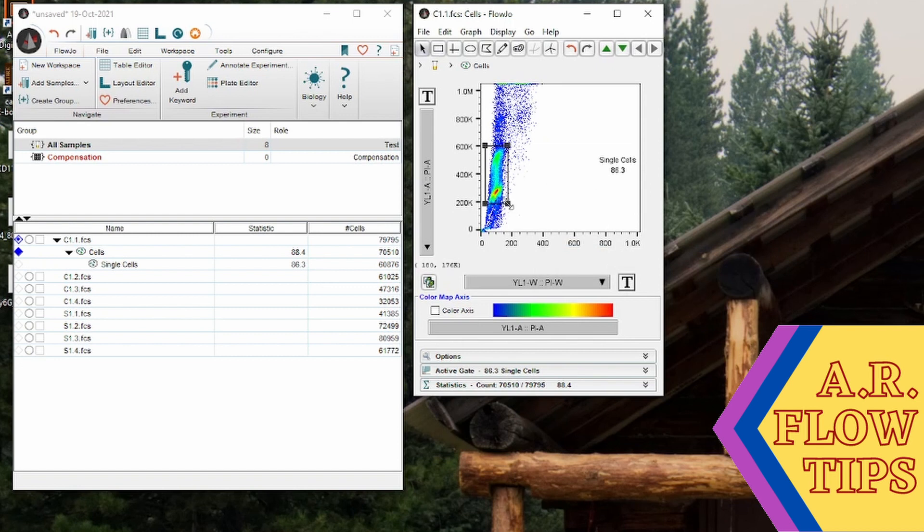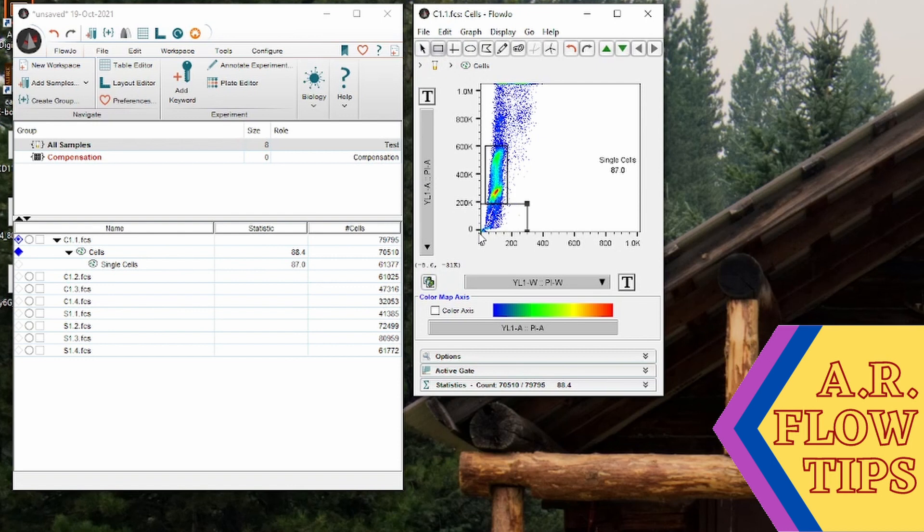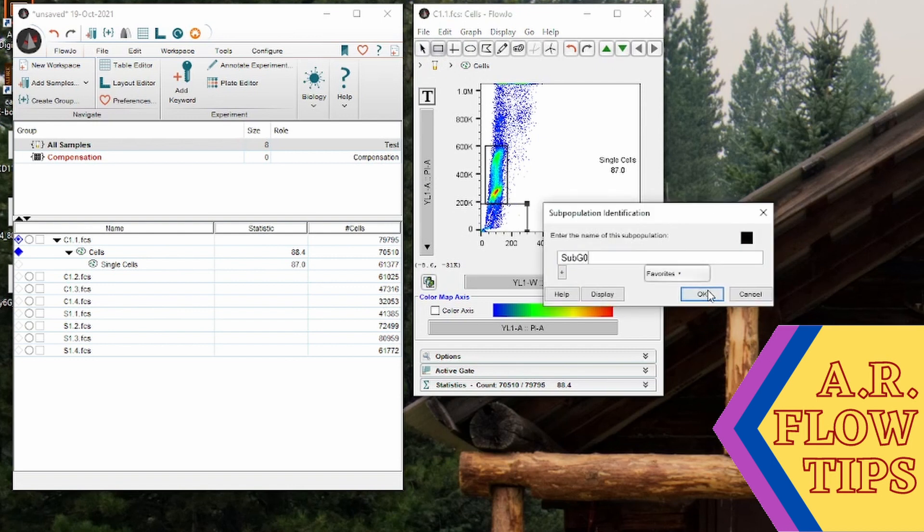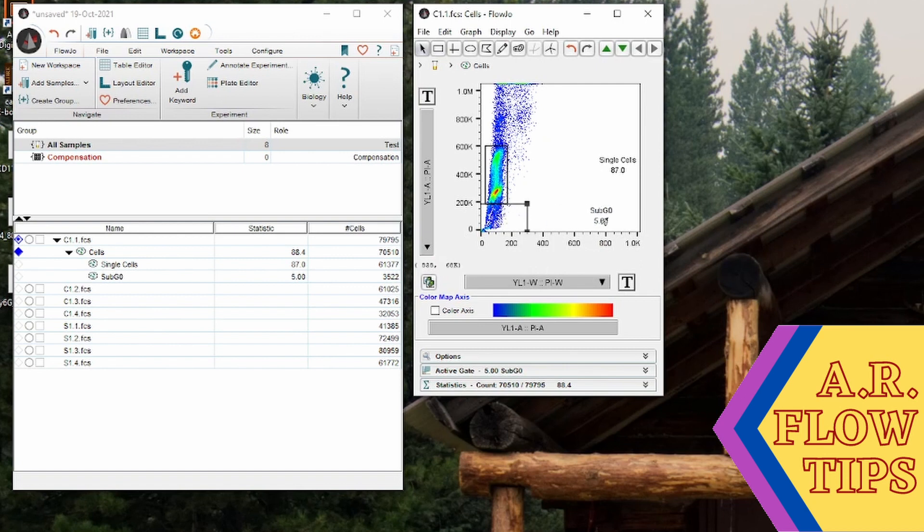However, for many cell cycle experiments people also want to know their apoptotic cells. So in this case I like to add a second gate here so that those cells can be found more easily.